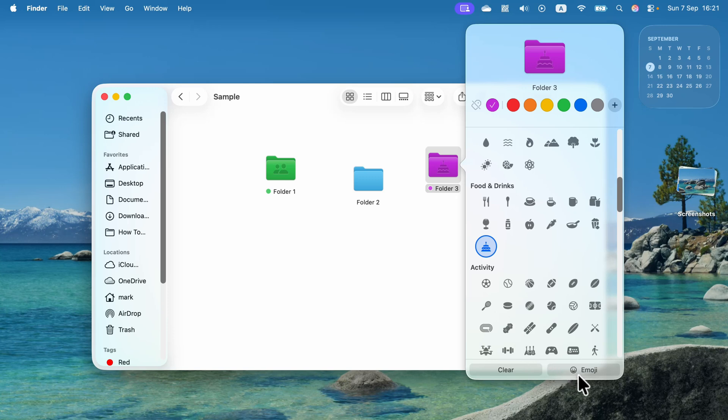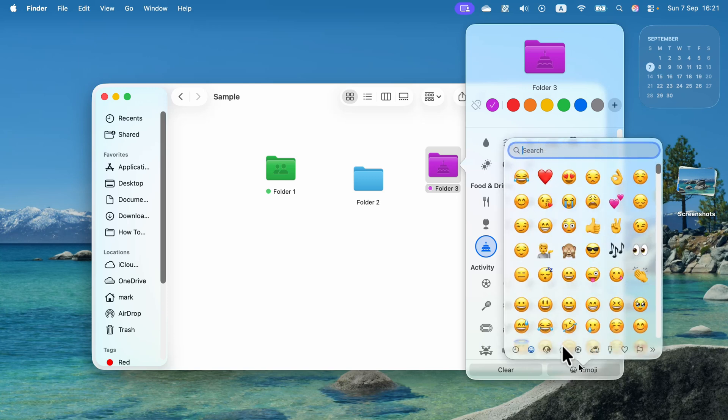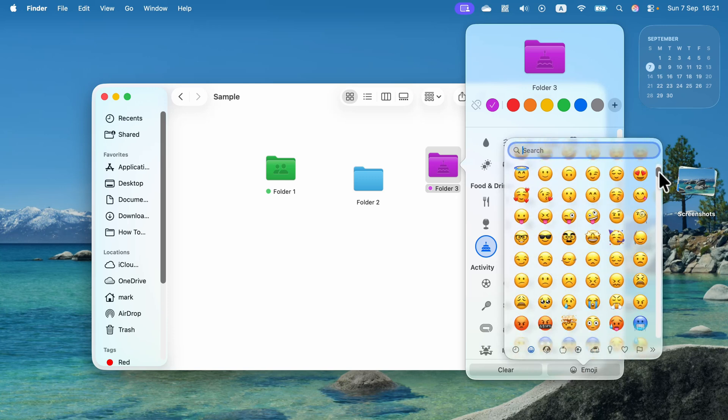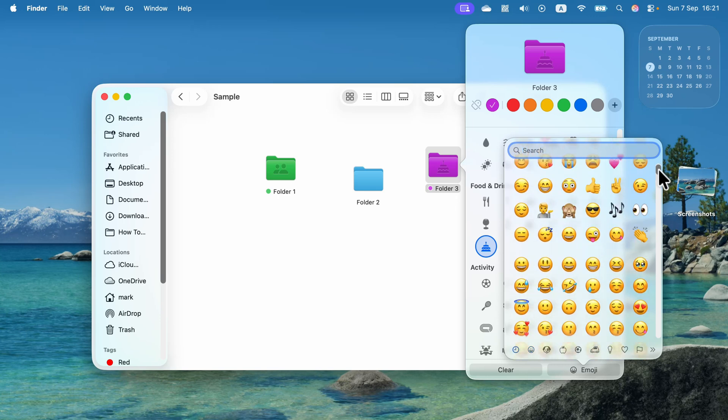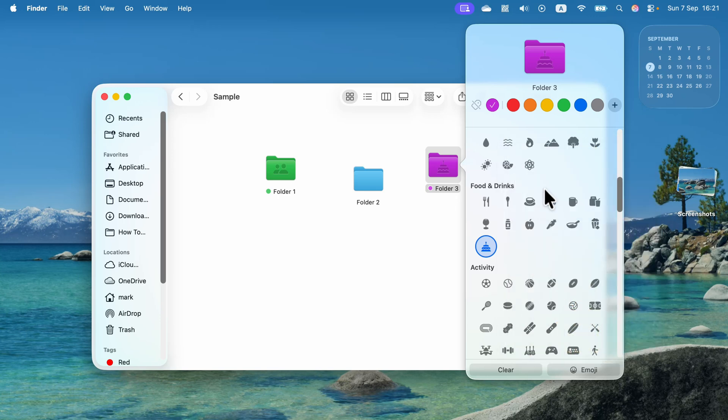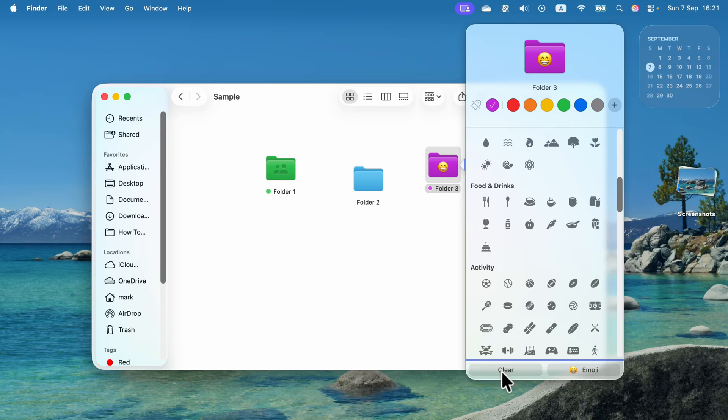And you can even click here, emojis, to explore all of the emojis available. And in that case, you will stick emoji on the top of your folder like that. All right, so that's how you can customize your folders with colors, icons, or even emojis in the new macOS 26.